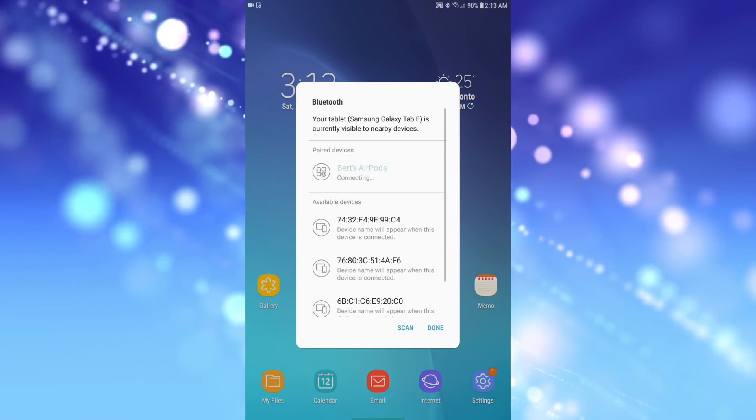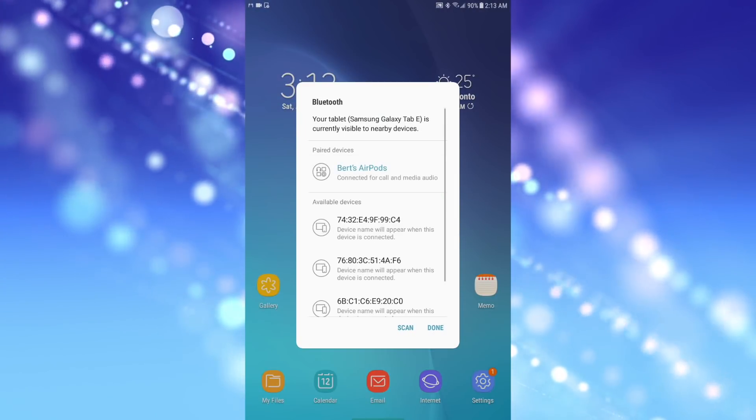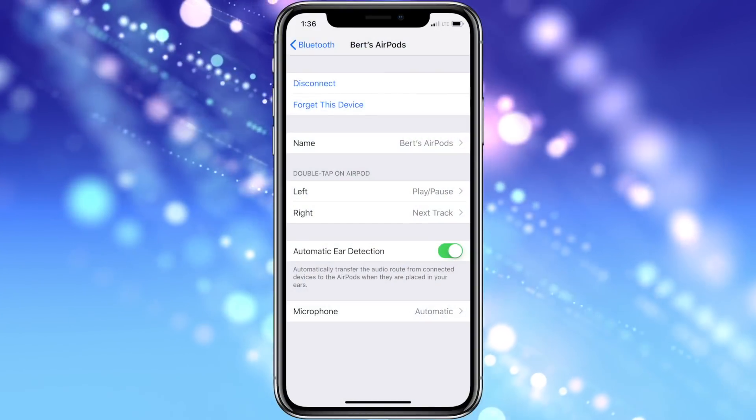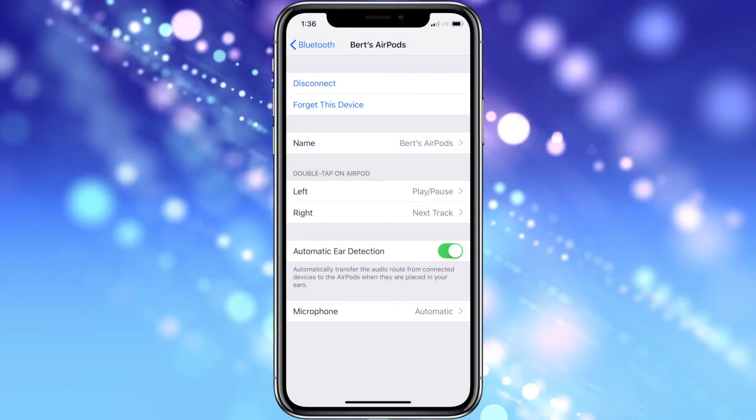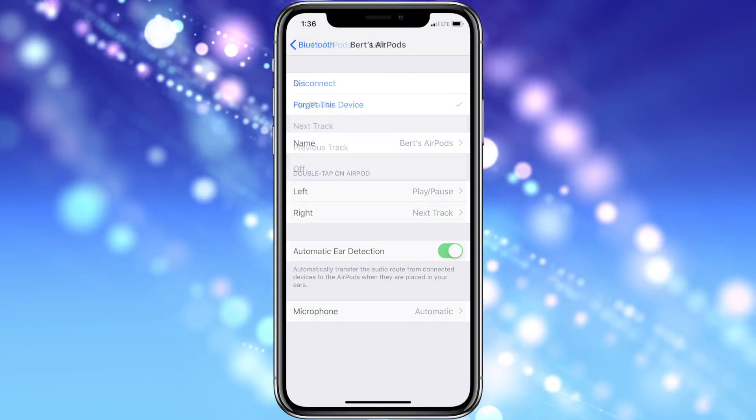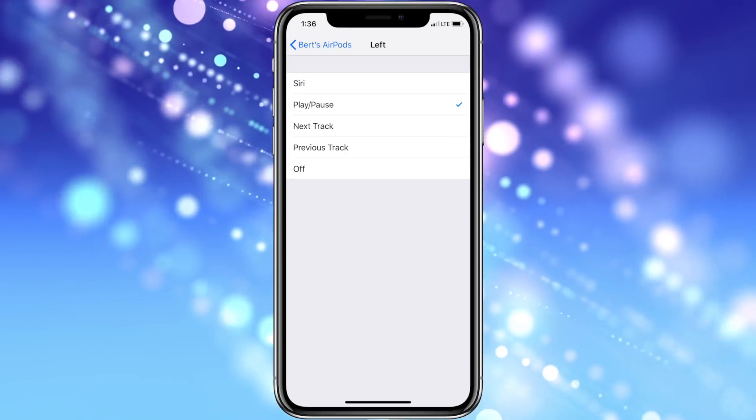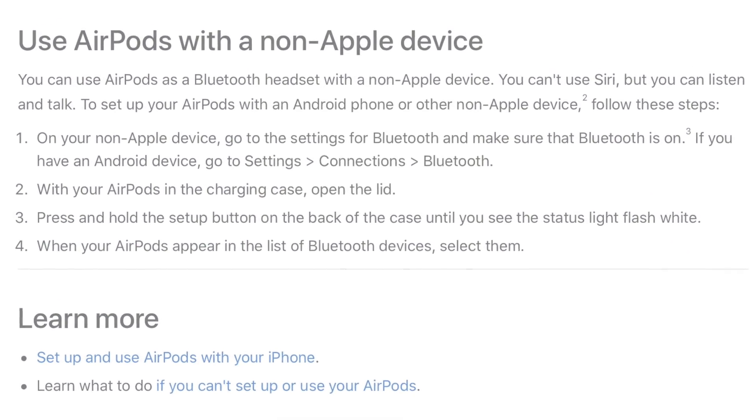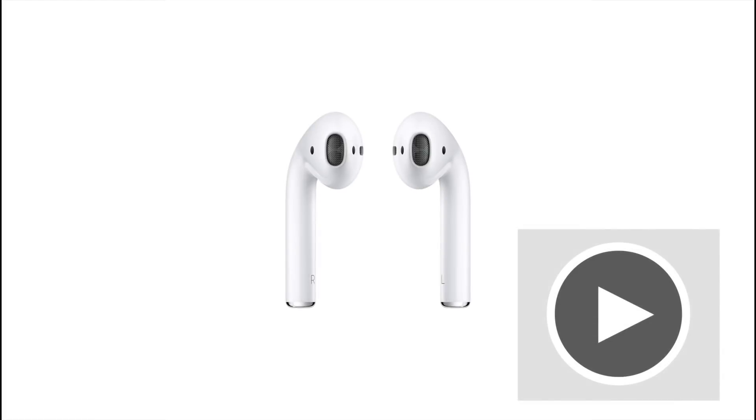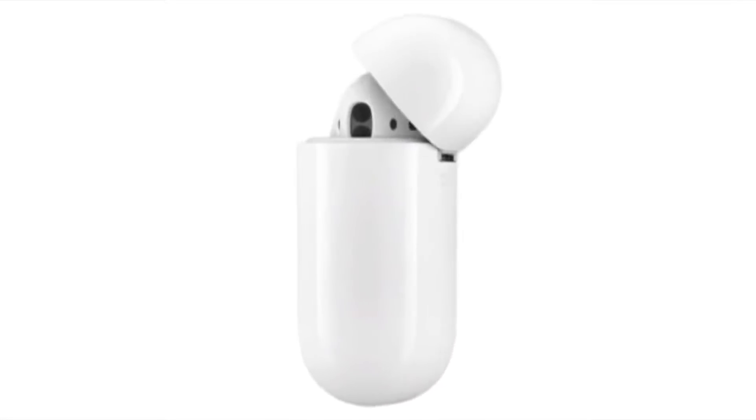Controlling your AirPods when using them with an Android device is very basic, as they lose many of the controls they have when used with an iPhone or Apple device. The double tap feature can only play pause the music and cannot be customized like it can on an iPhone. Also remember that the auto-pause, when you remove one AirPod from the ear, does not work with Android devices. They only offer basic Bluetooth headphone functionality, but they're still super convenient and simple to use.